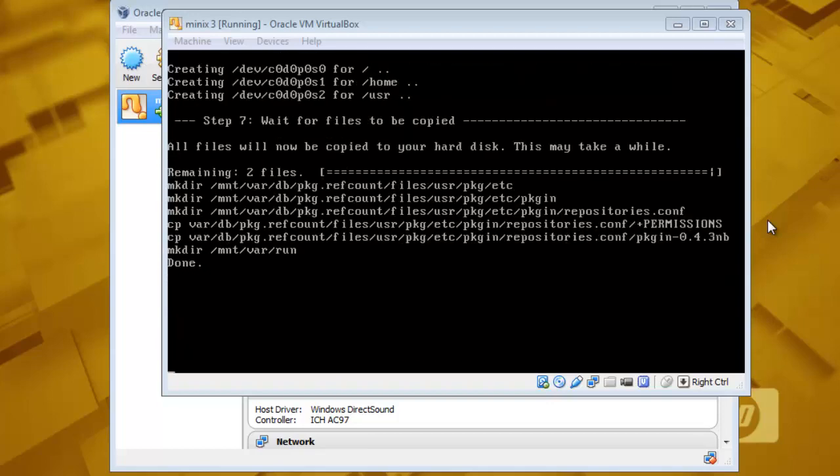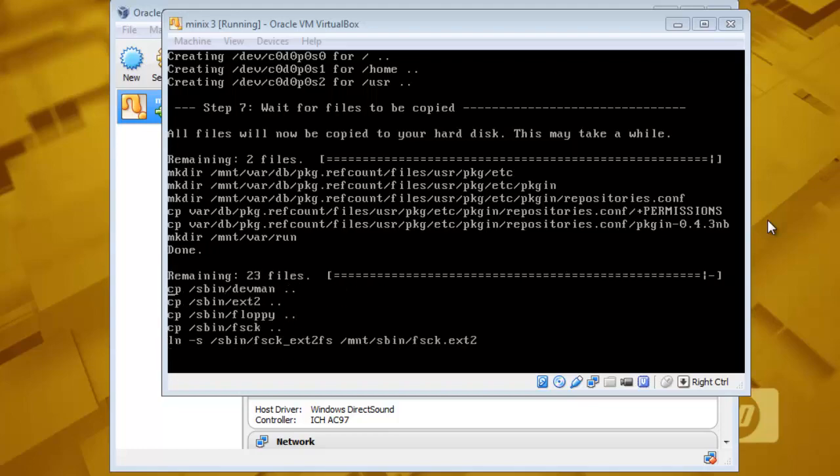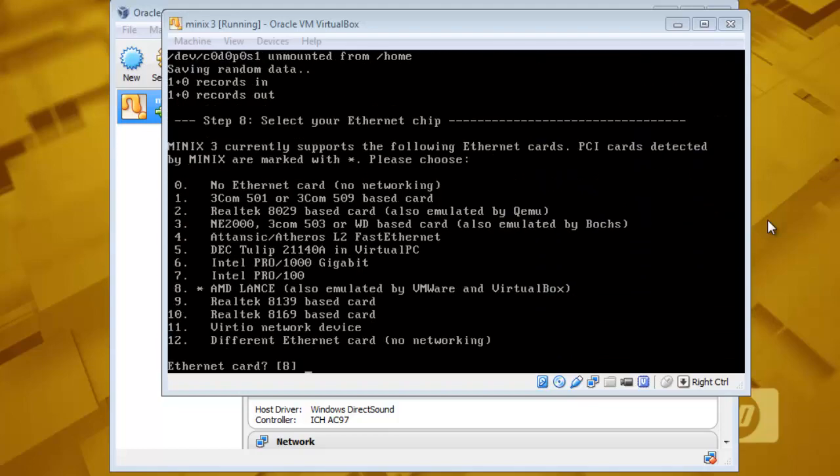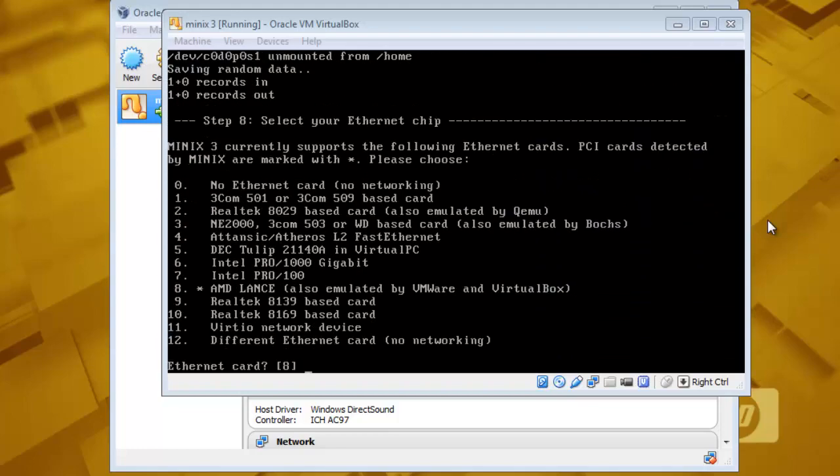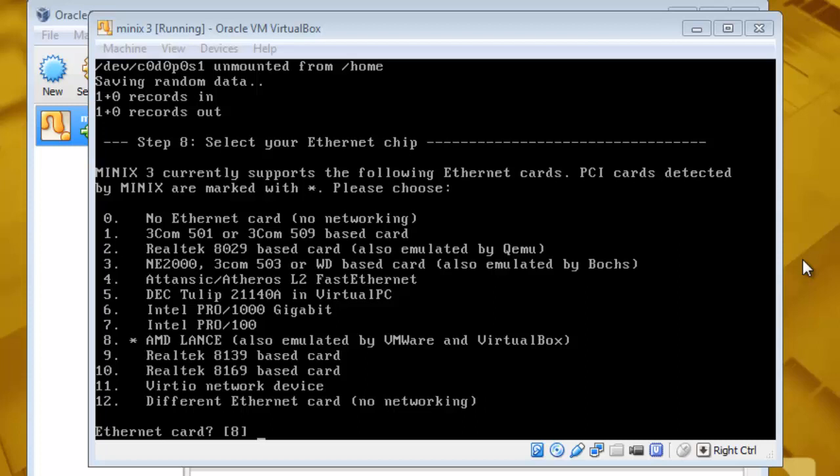Now Minix3 has copied all the files and it is asking you to select your network card. So I am using VirtualBox, so I will select the option A that is pre-selected here.